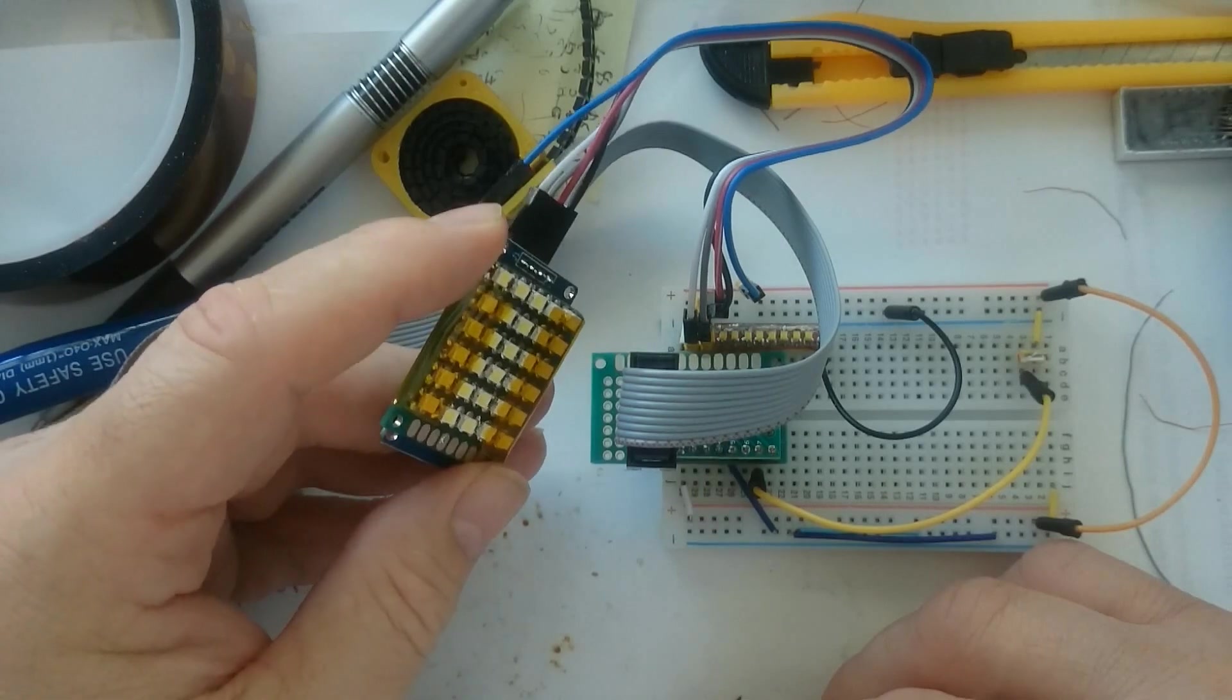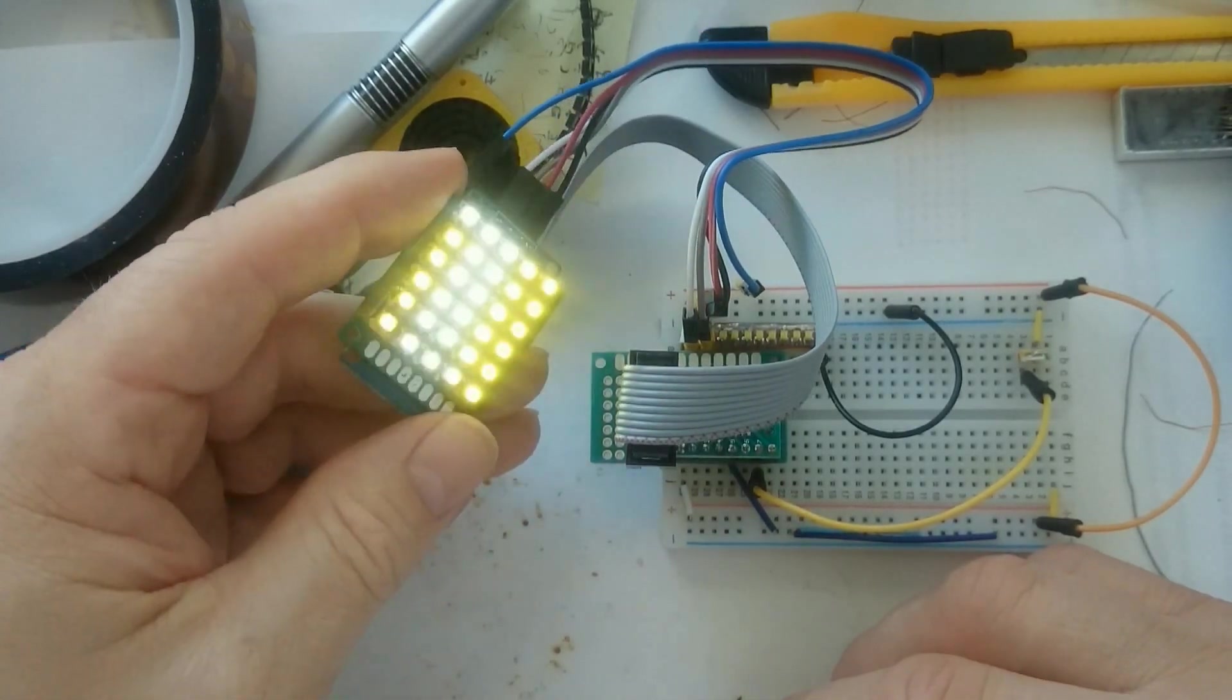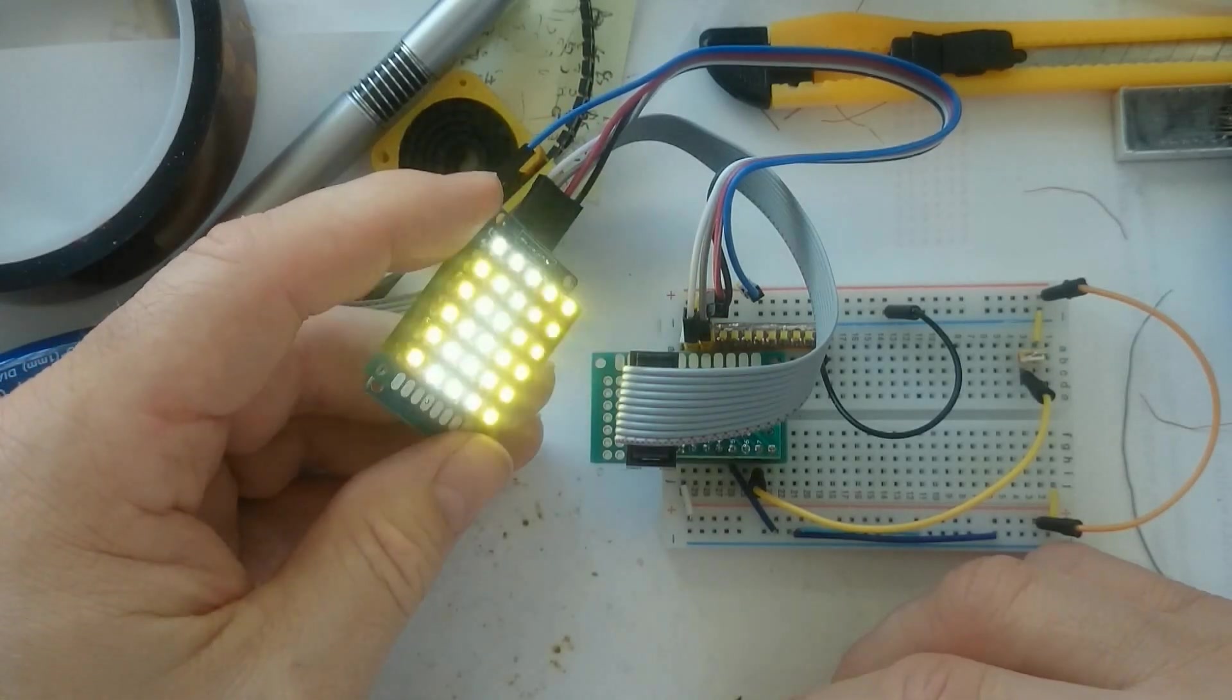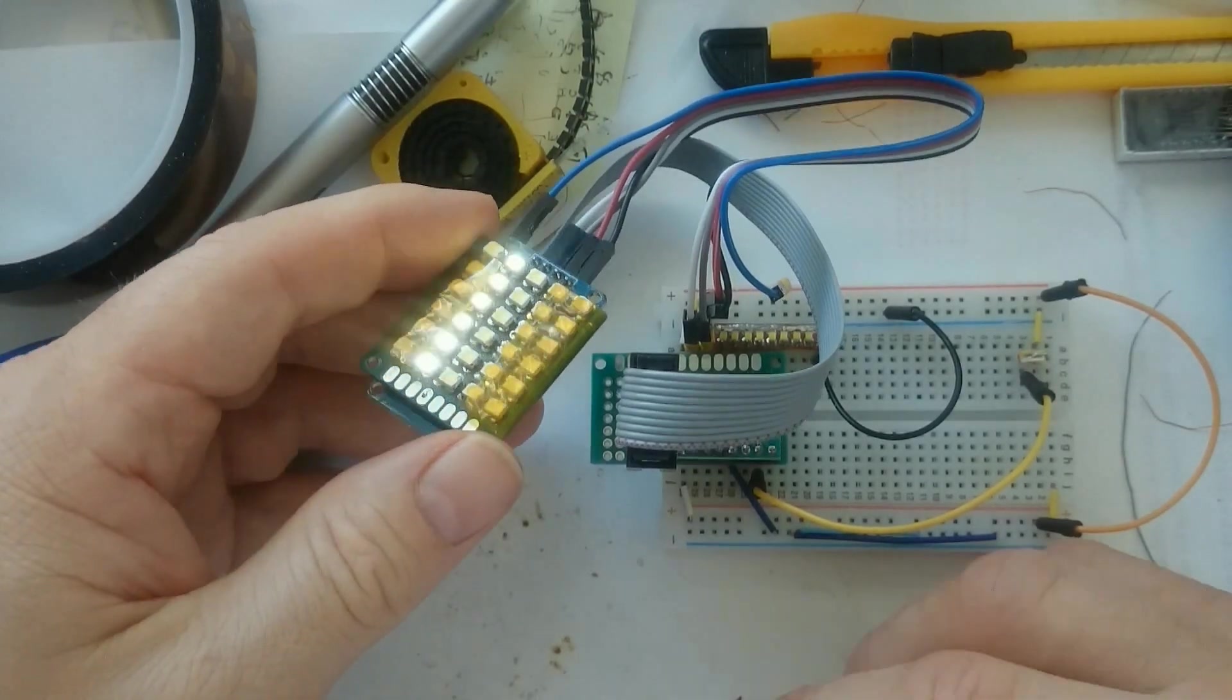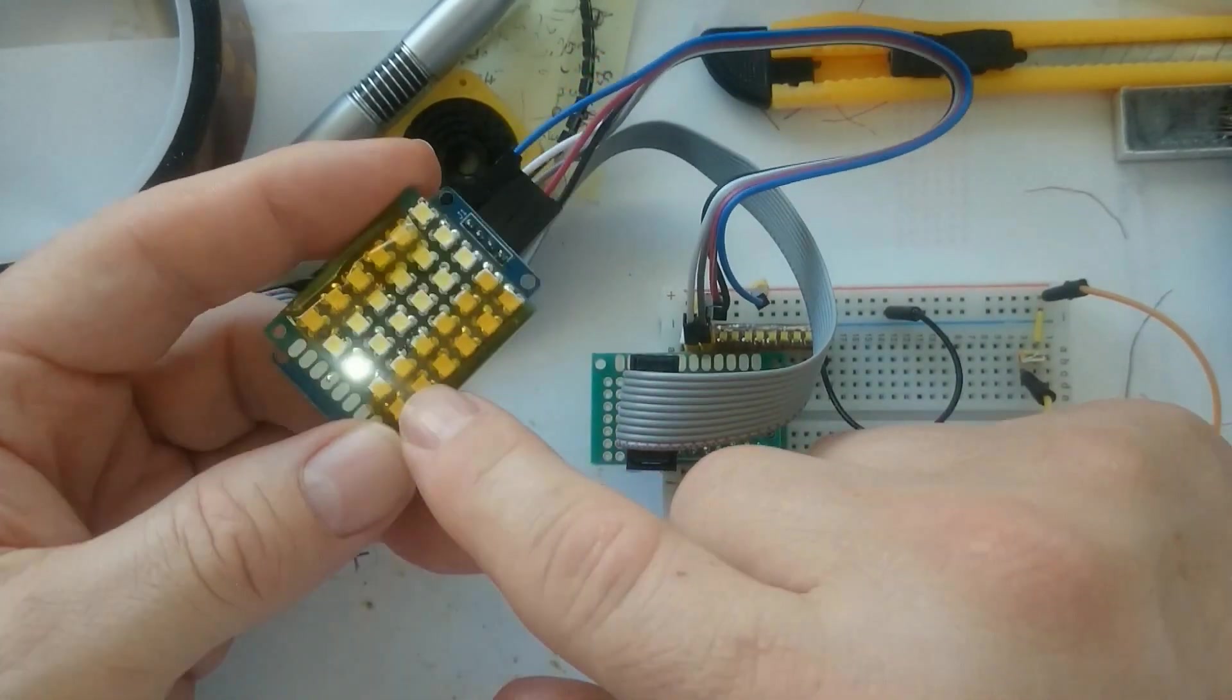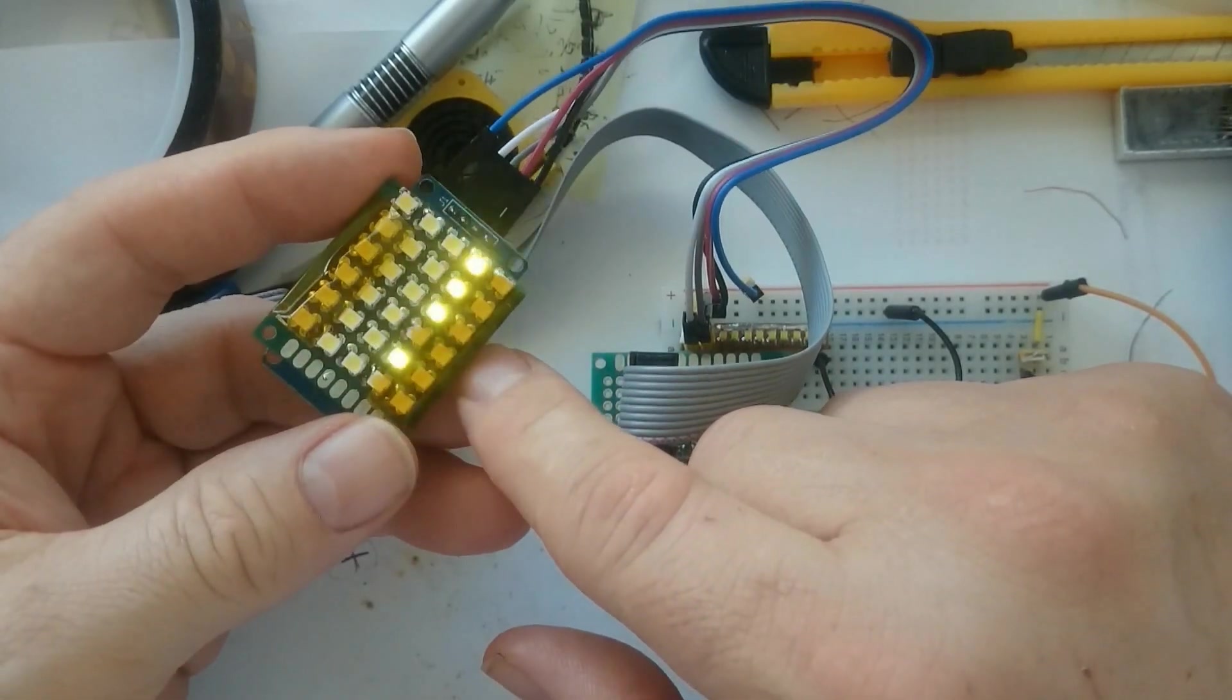And here you can see my first test. I'm using the ATtiny44 with a little test program. Here you can see the LEDs doing some binary counting on the different rows. That way I test each and every individual LED to make sure it properly lights up.